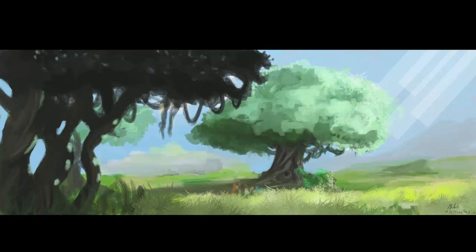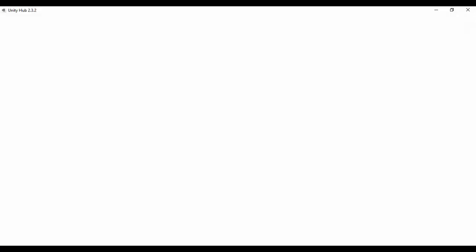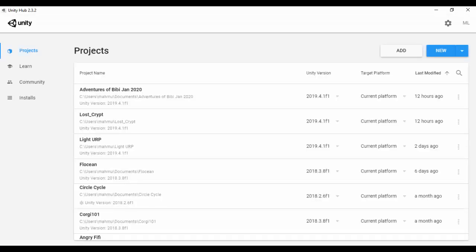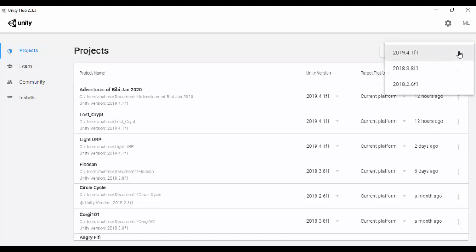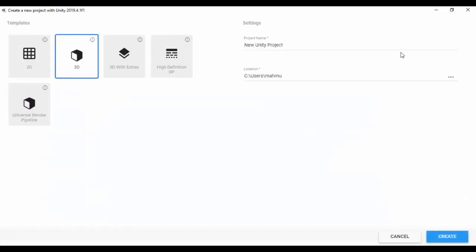So first of all, let's just go ahead and open up Unity Hub. So with Unity Hub open, the next thing we're going to do is to create a new project. But this time around, we'll create a new Unity 2019.4.1f1, which is the latest version as of now.